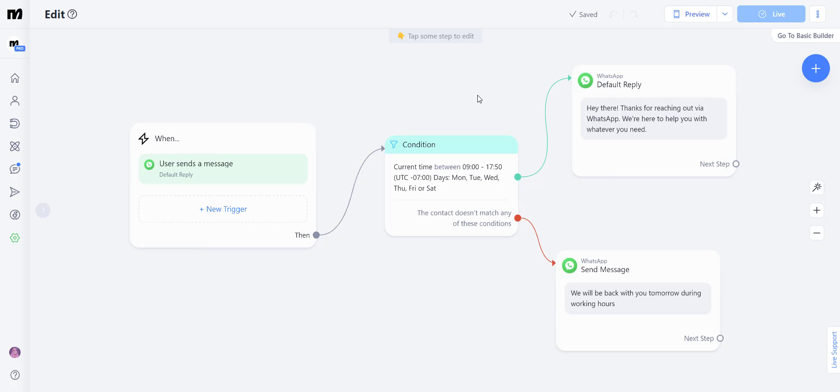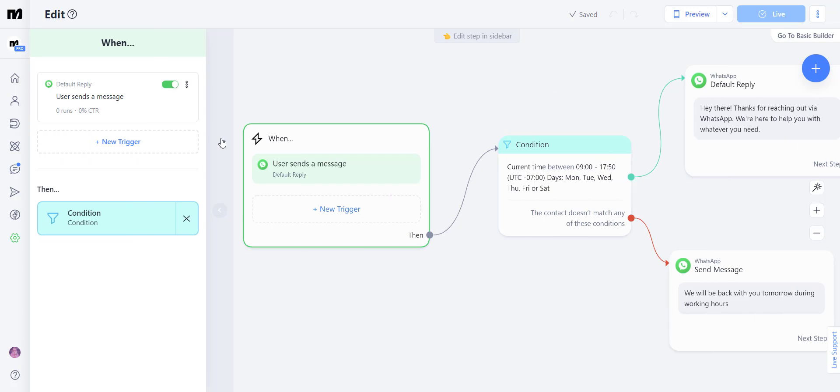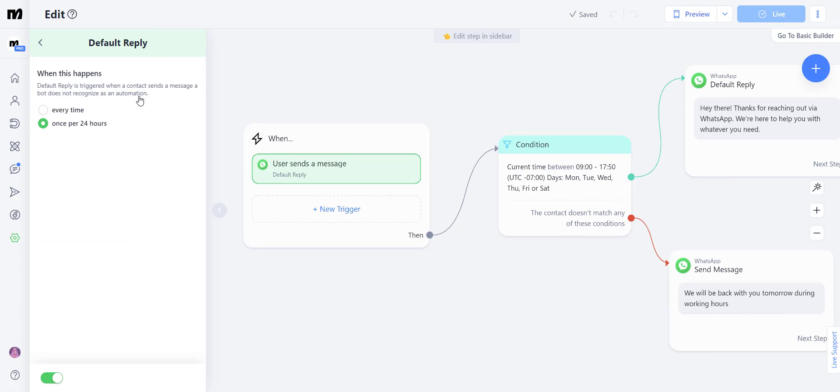Awesome. Now that we are inside of our flow builder, let's go over each of our components. You will see that the first step says when user sends a message. When you click on that, you're going to see two options. If we want this flow to trigger every single time the contact sends a message that we do not recognize,